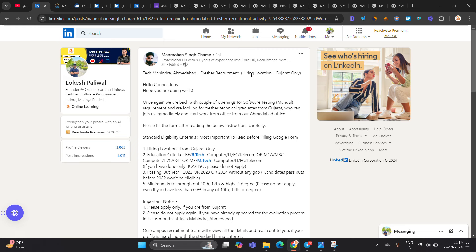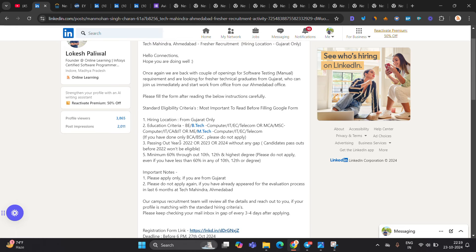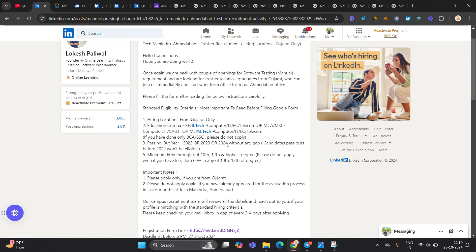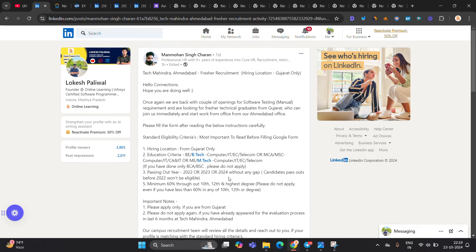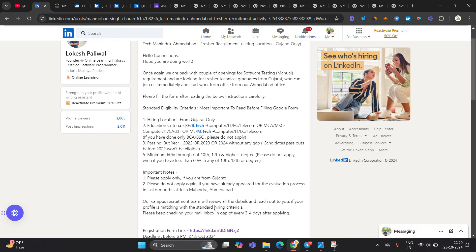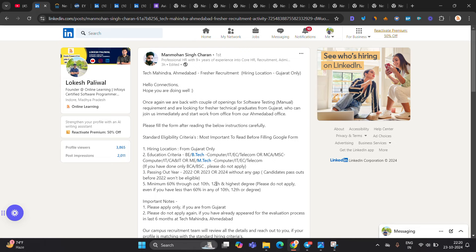Freshers Recruitment Hiring Location, Gujarat only. If you are from 22, 23, 24 batch, you can apply. B.E/B.Tech, M.E/M.Tech can apply. But the thing is, you are from Gujarat, so apply. Please do not apply again if you already appeared for evaluation process in Tech Mahindra Ahmedabad. There is a software testing role, if you are interested, apply for that.